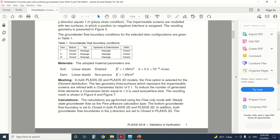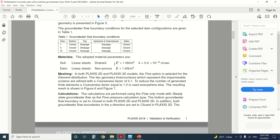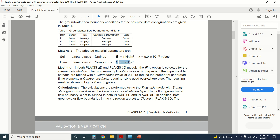The adopted material parameters consider the soil as linear elastic drained. The dam is modeled as non-porous with a stiffness value of 1 kN/m². We use this low value because we are only performing a flow analysis, not a stress analysis. The physical properties of the dam do not matter here since we are only considering water flow. What matters is the seepage of the ground and whether the material is non-porous or porous.